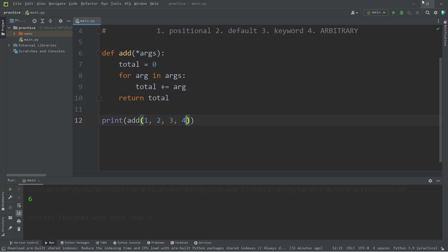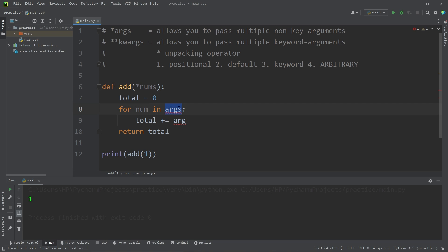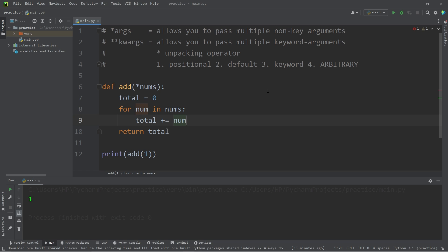We can pass in any amount of arguments — four, maybe five, or even one. With my parameter args, you can change this name to something else, like nums, meaning numbers: for every num in nums, total plus equals num. This would work too. The name of the parameter isn't as important as the unpacking operator. Just by typical naming conventions, people tend to stick with args, but the parameter name can vary.